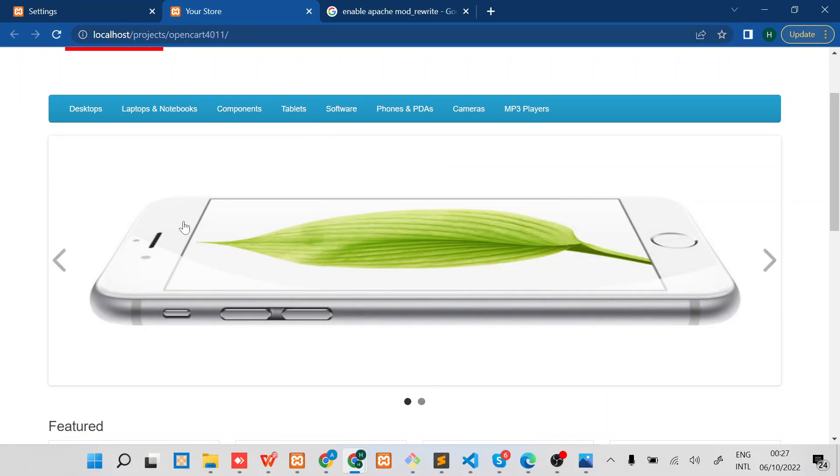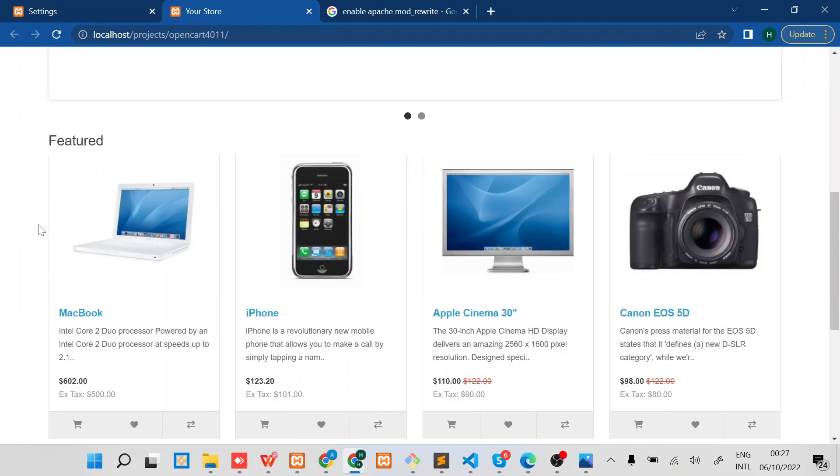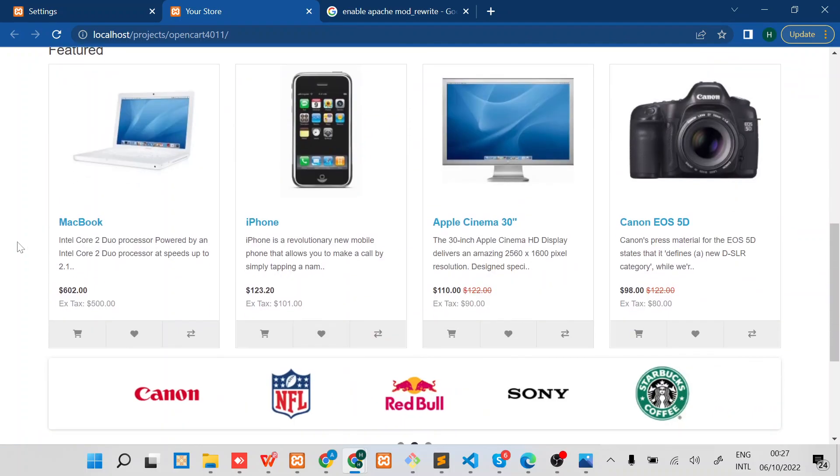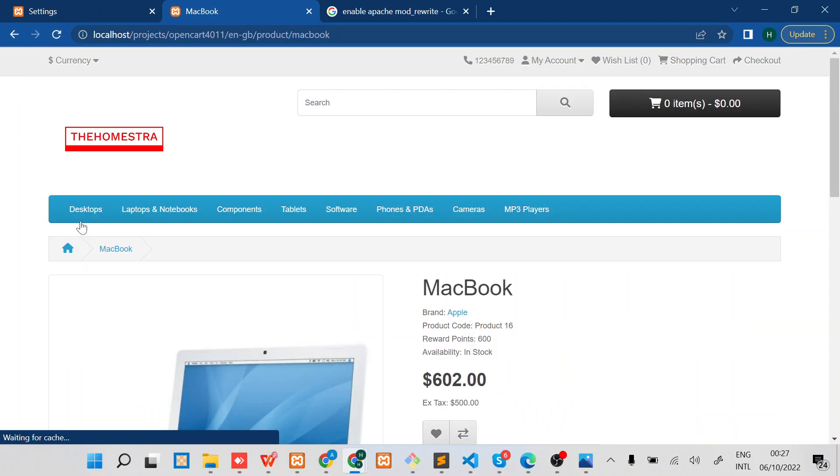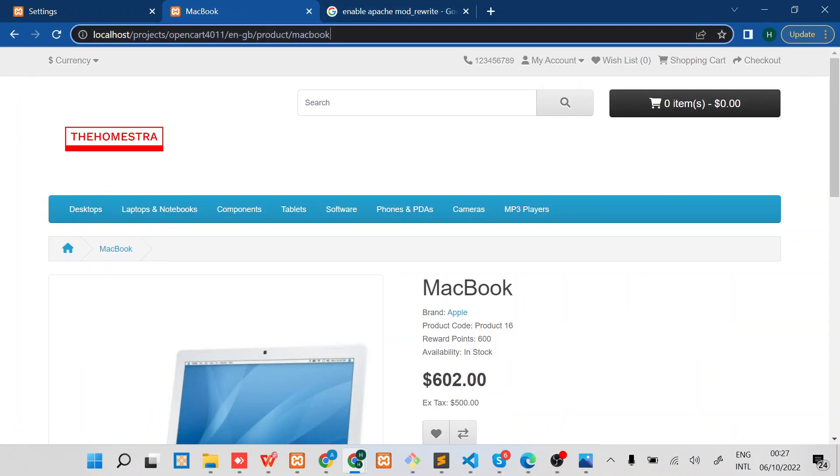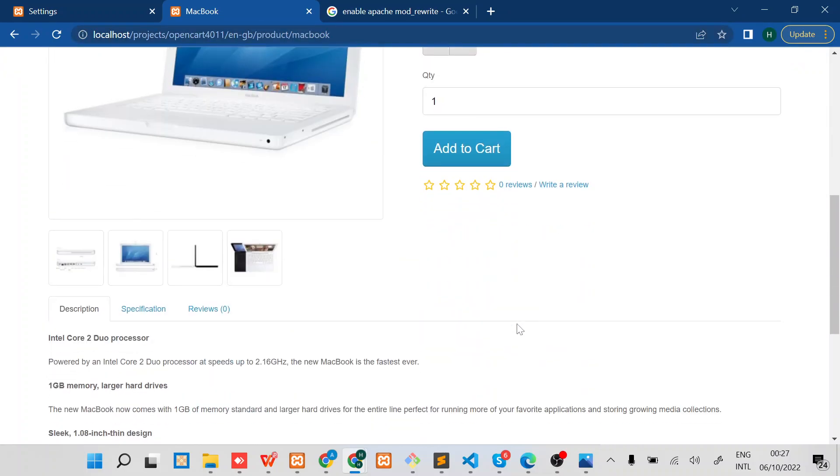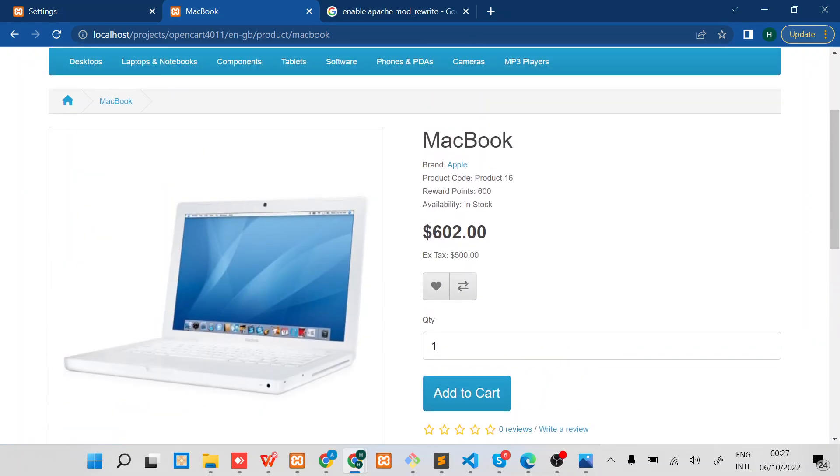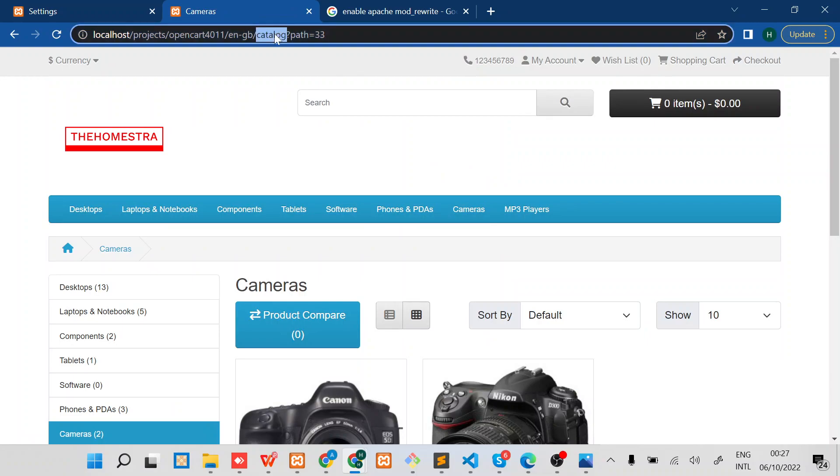At this moment we should be able to test, and we can just click on one of the products. You can see now we have this nice SEO URL. Let's see what else, even for the categories. You can see we have that catalog and then path equals to that.